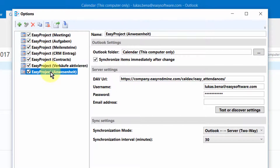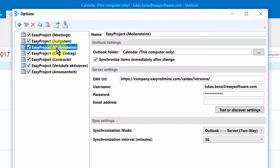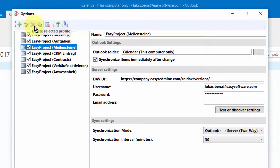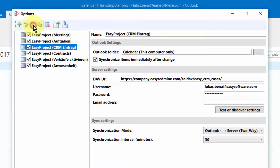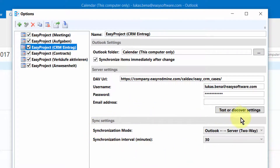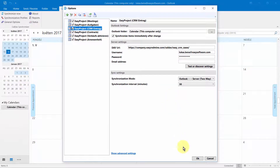It means that each of these profiles is responsible for synchronizing just one resource. You can delete any of them by clicking on the red cross icon here. Any other settings can be left unchanged, as their predefined values are already optimized for typical use. When everything is set up correctly, save the profiles by clicking on the OK button below.